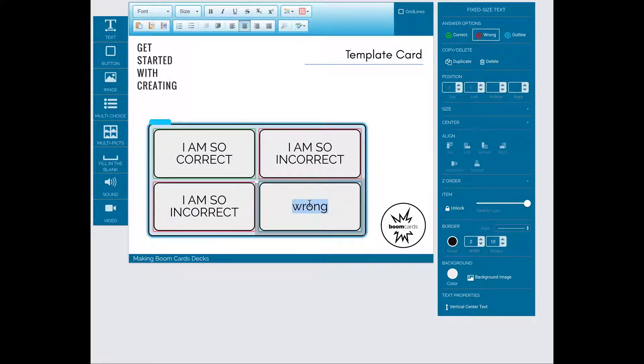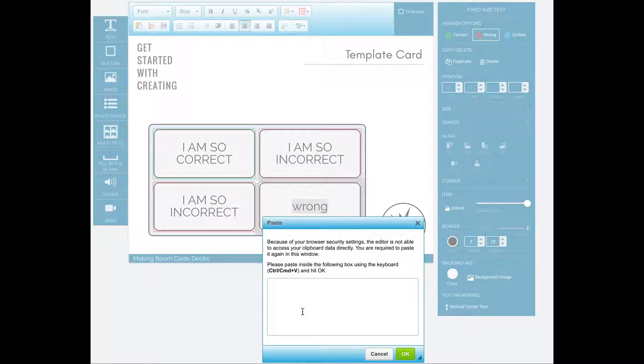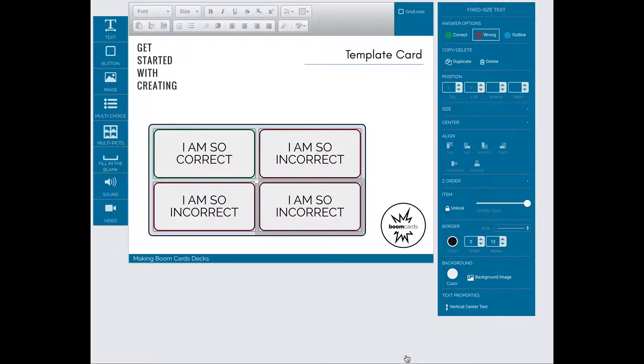You won't often use this, but if you do need to copy and paste, make sure you use the right-click. It's more reliable.